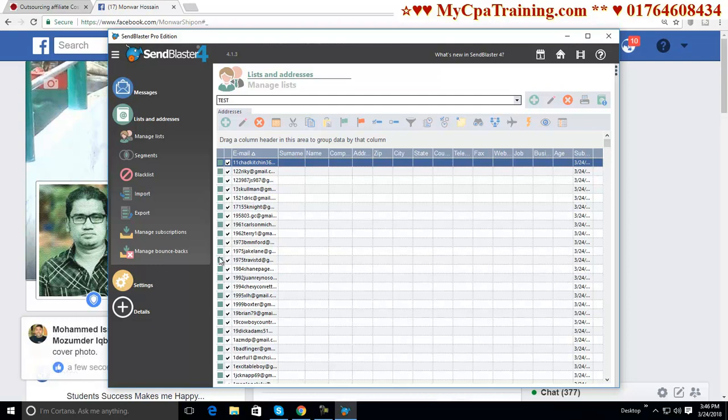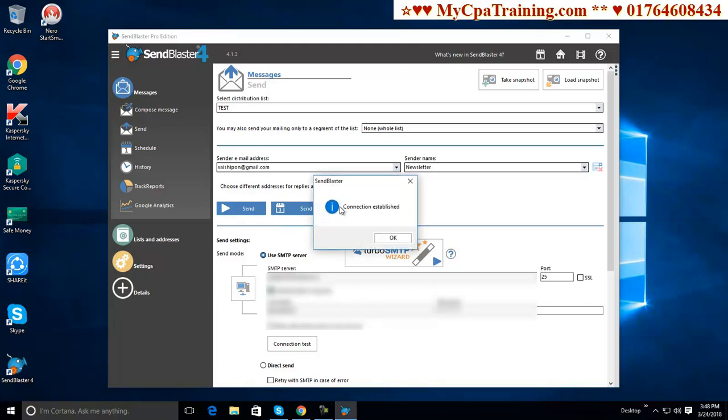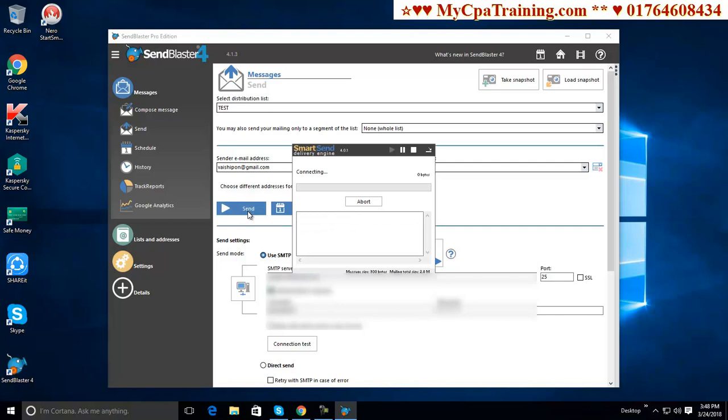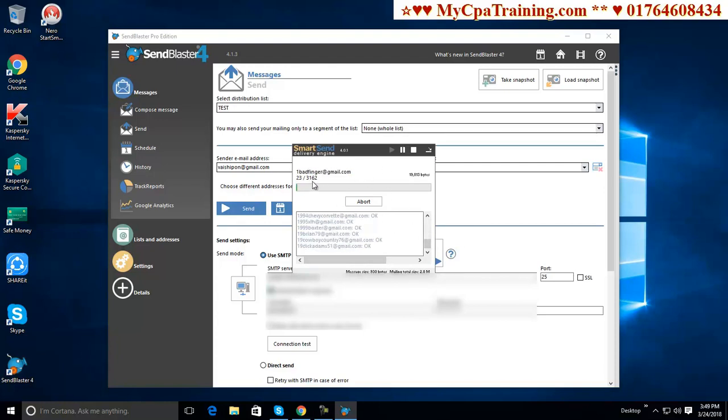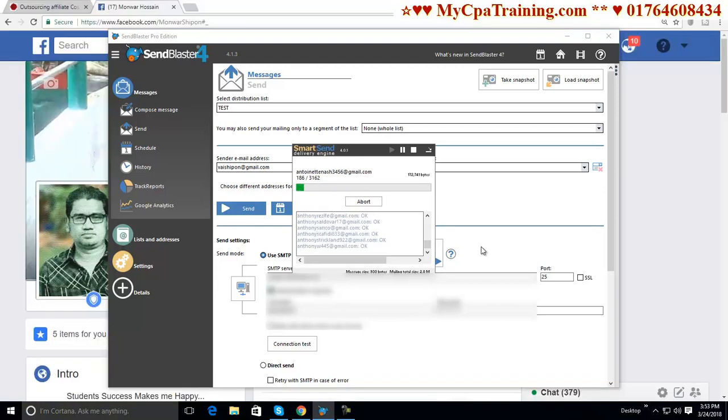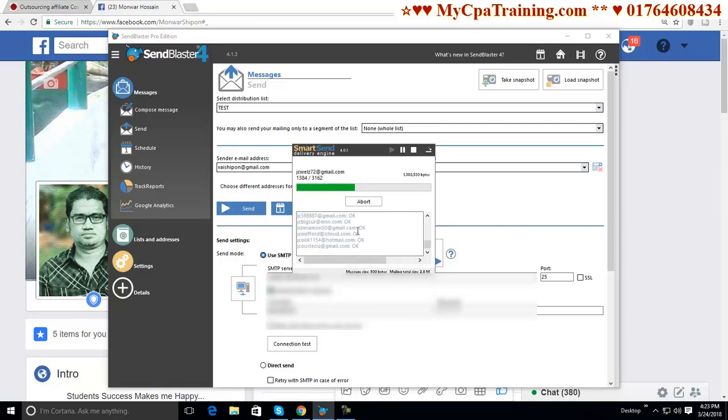Our all setup ready. Now we can send emails. I am checking connection again. Connection test. Connection established. Done. Now just we have to click on send button. See. Mails are going smoothly. And our list size is 3162. Targeted audience email address here. All mails are going smoothly.